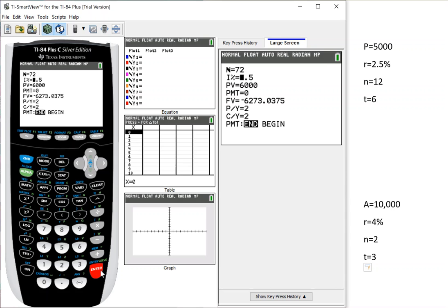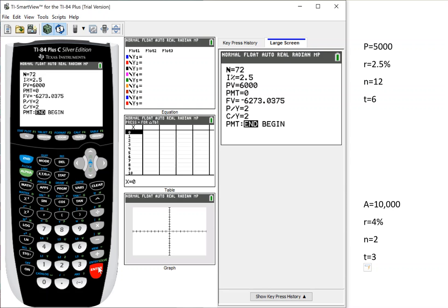The interest rate we have is 2.5, and I put 2.5. Notice I did not change it to 0.025. It's a calculator. It knows that it's a percent, so it has stored 2.5% as 0.025. So don't convert it over. Leave it exactly as how it was. Present value is $5,000. This is the amount of the investment.